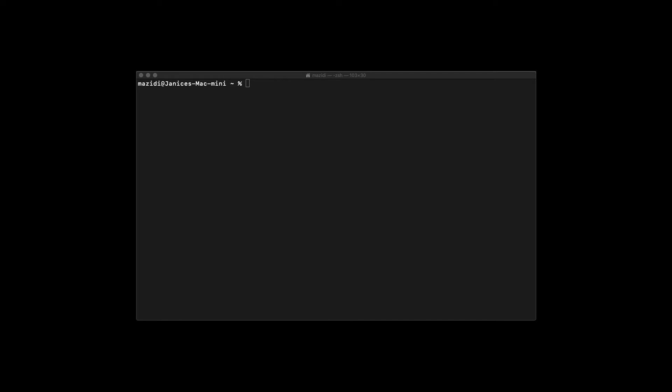First, we're going to look at running Python from the terminal. If you're on a Windows computer, terminal is called command prompt. You can search for this in start, or just type the Windows key plus R, then CMD and enter. On a Mac, you can search for terminal in Spotlight. To open Spotlight, hit command space, and then type terminal and enter.